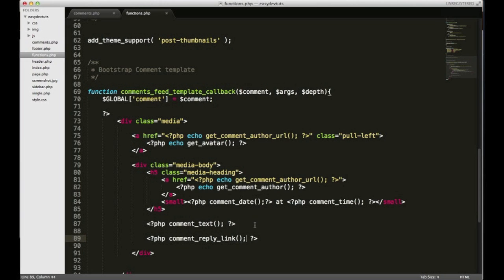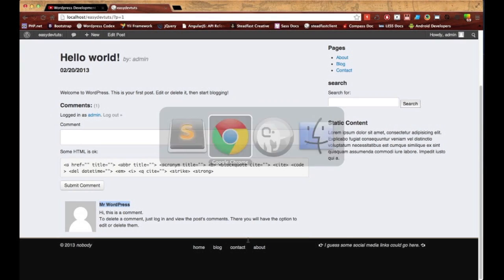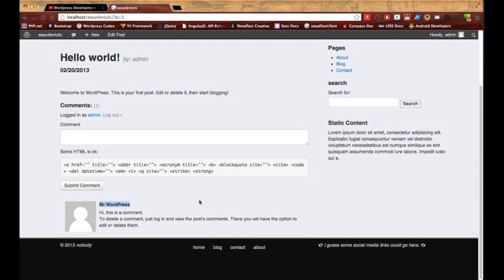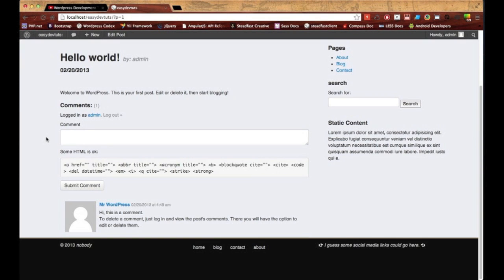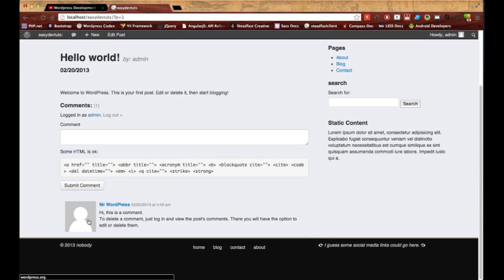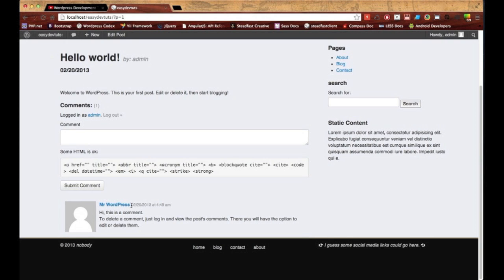Let me save it, I'll switch back and refresh. There we go, so now we have our avatar that links to the page and Mr. WordPress avatar goes to wordpress.org, the name is also linked and we see our date and time here.